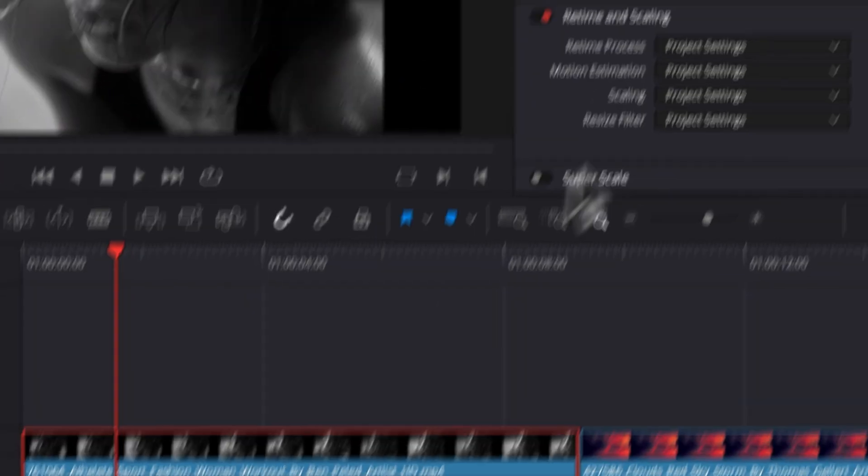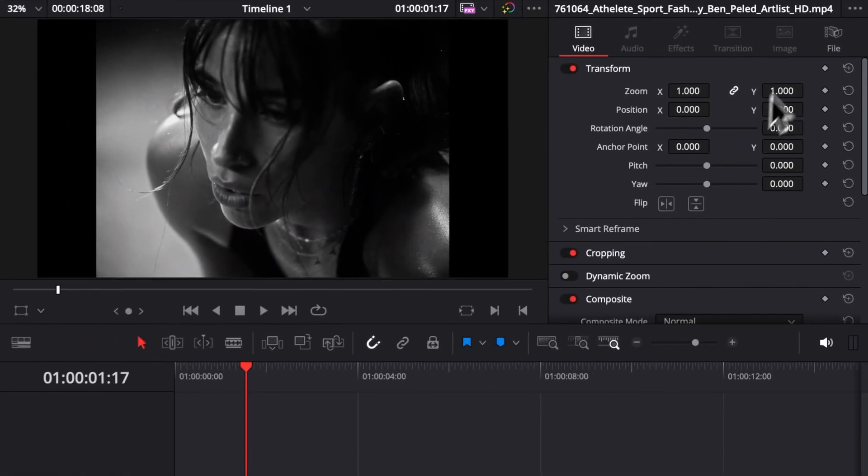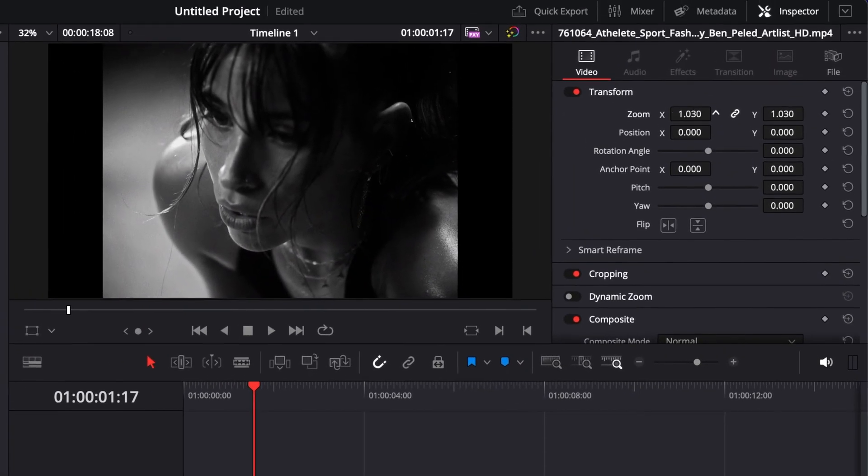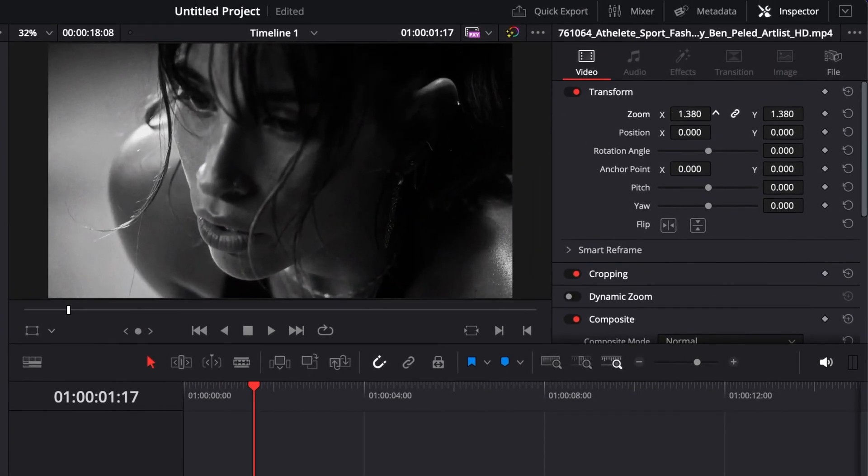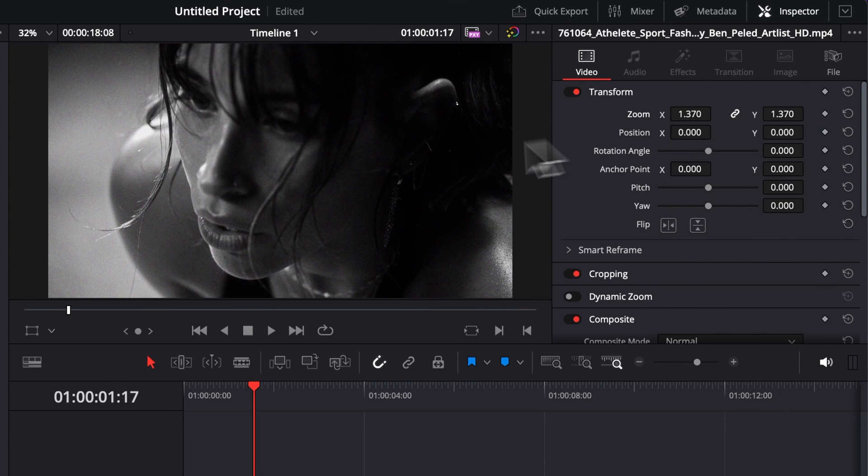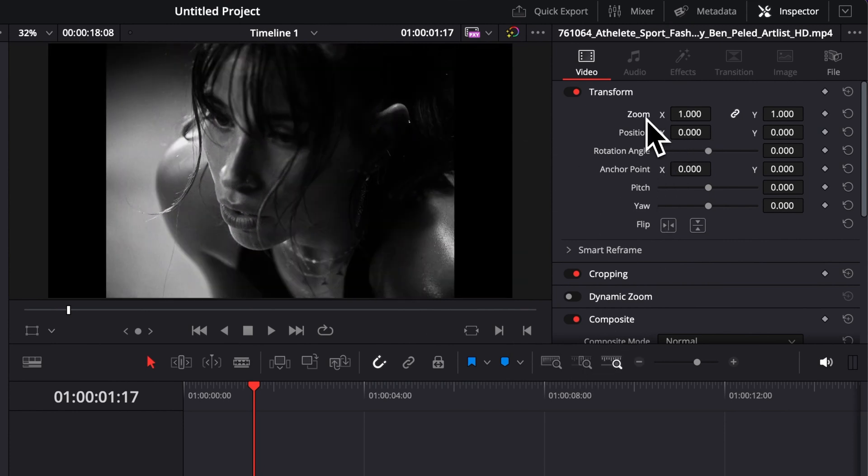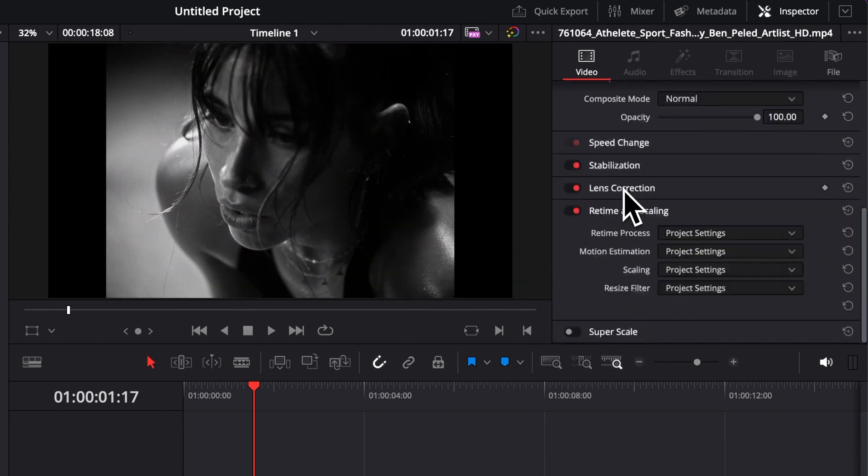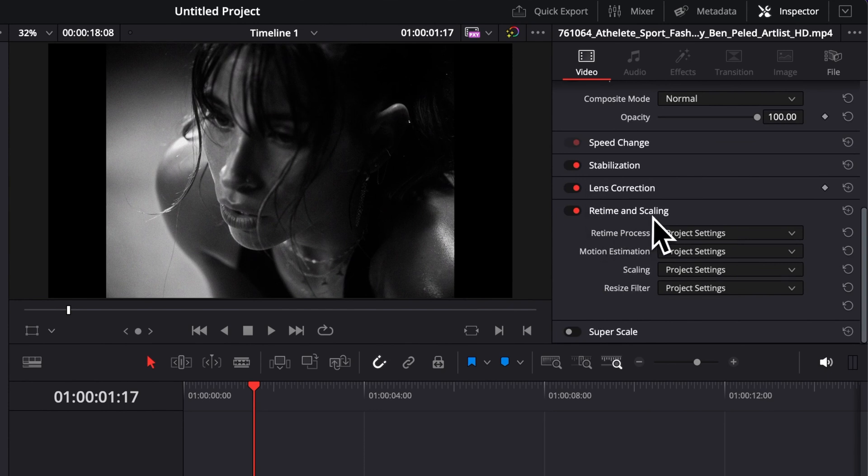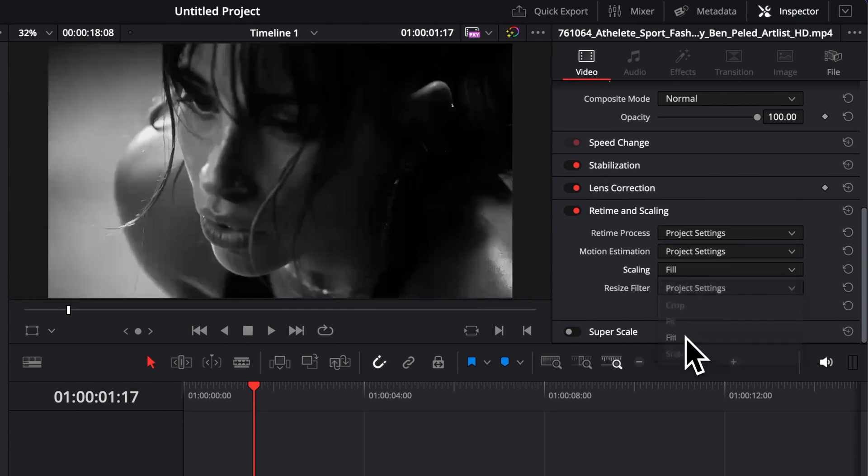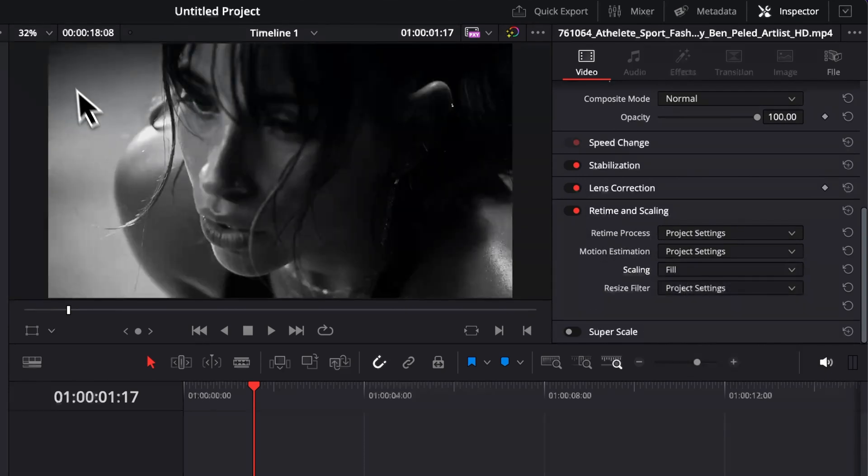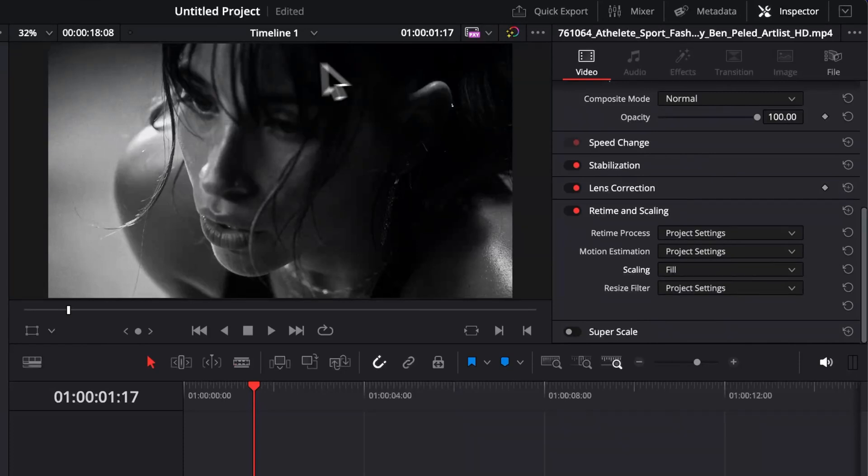So I have two choices in those cases. I can either here increase the zoom to fill the frame basically with the clip, or I could just do that automatically by going here to retime and scaling and then here in scaling I can just select fill and I will just fill my frame completely. Just a quick tip.